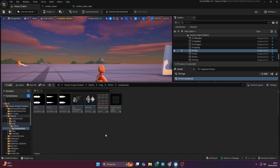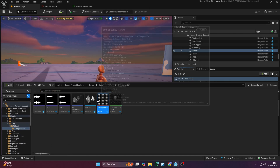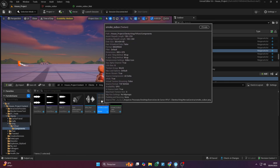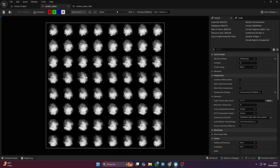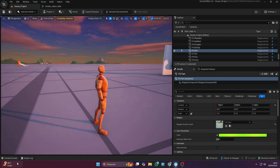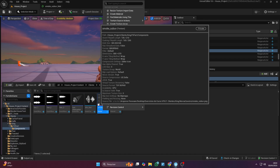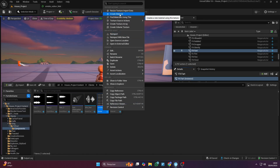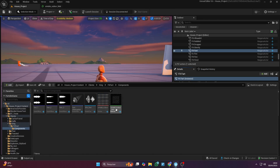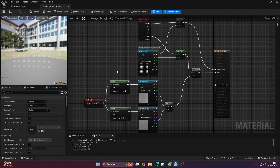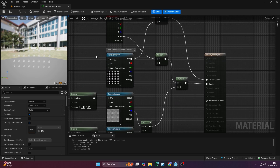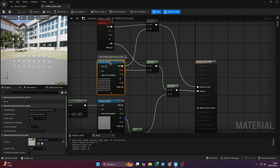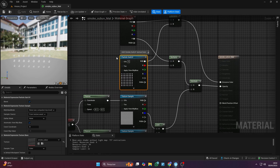First, you'll need a smoke sub UV texture. I'll leave the one I'm using available for free download on Google Drive. Once you've got it, import it into your project and create a new material by clicking this button.